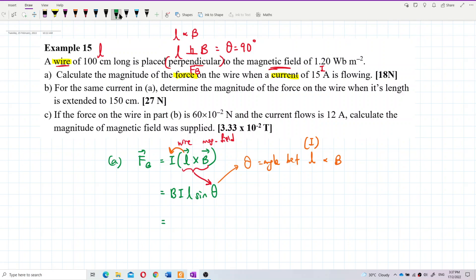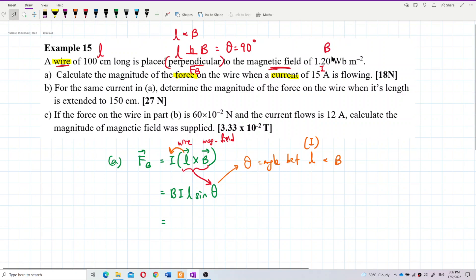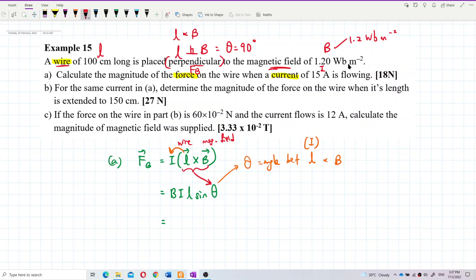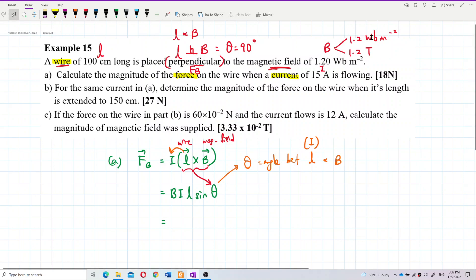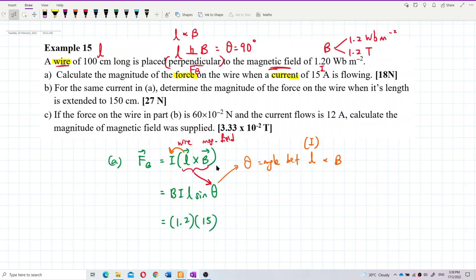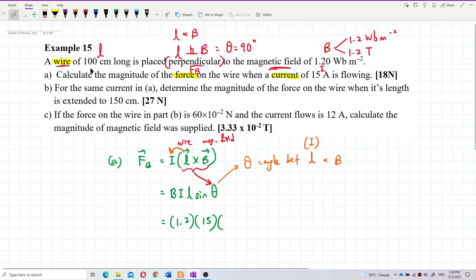Writing down all the values: the magnetic field B = 1.2 Weber per meter square, which can also be written as 1.2 Tesla. Current I = 15 ampere. Length L = 100 cm — convert to meters by dividing by 100, giving 1 meter. And sinθ = sin 90°, because the wire is perpendicular to the field.